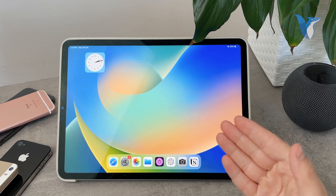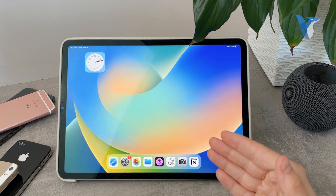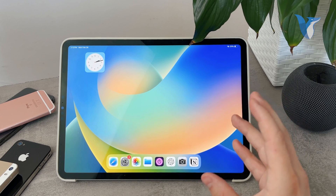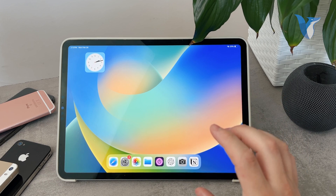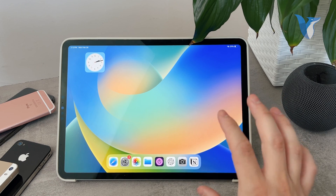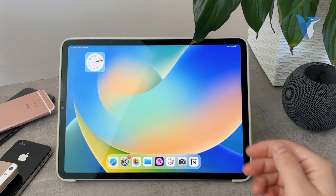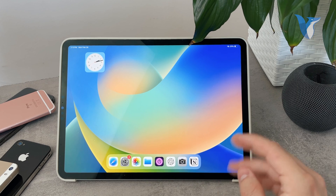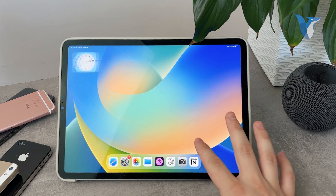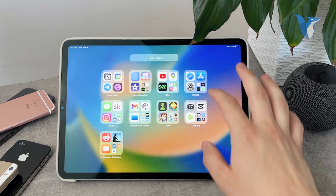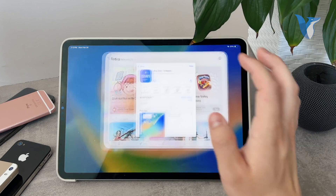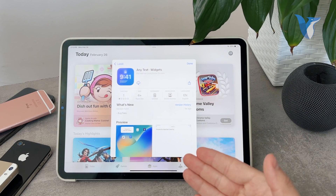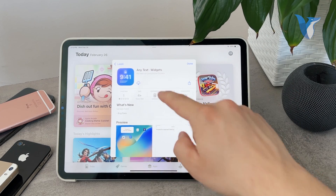Welcome back again to another video on the FoxTag YouTube channel. This time, as you can see, we have the iPad. The topic is how you can add a text widget on your iPad. It's a pretty simple thing to do, but there are plenty of options available on the App Store which might be a bit confusing. That's why I'm giving you this one right here.